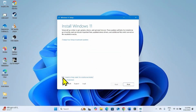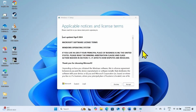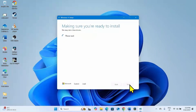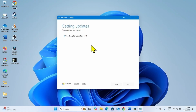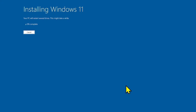Uncheck this box and select Next. On Applicable Notices and License Terms, click on Accept. Lastly, click on Install and let the installation complete. Your computer will restart multiple times during the installation — wait for it. The security update will be automatically installed with this upgrade.